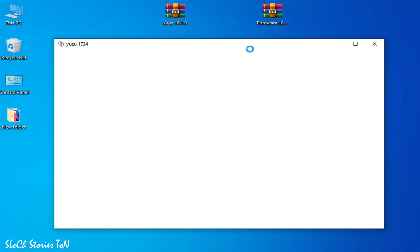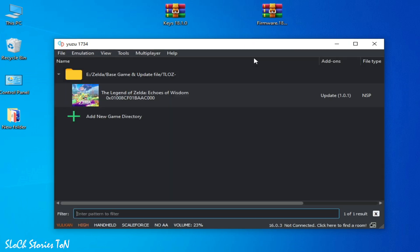Now we need to install firmware files, but I have firmware files 16.0.3, so you need to update your firmware files.